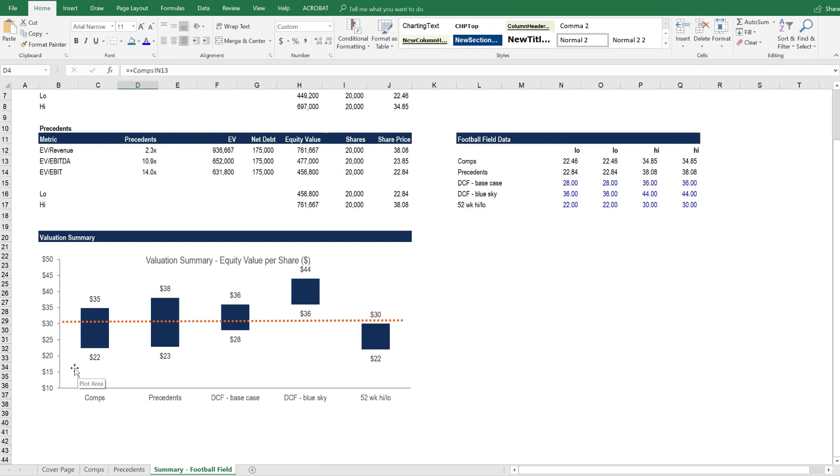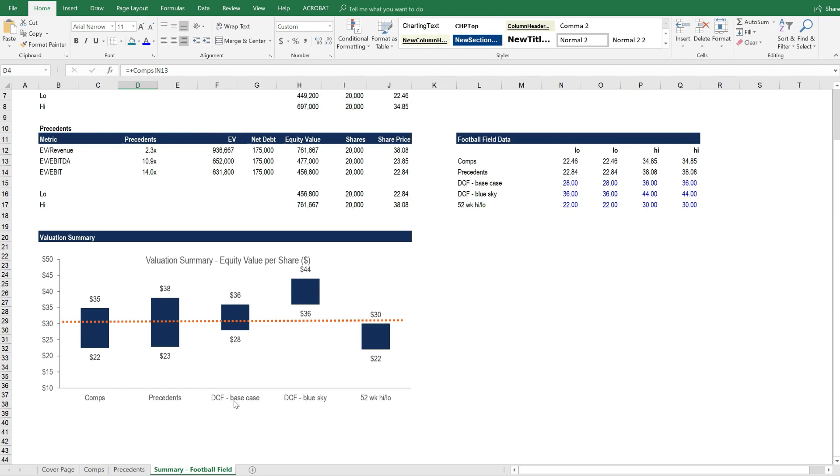The football field chart illustrates how different valuation methods across the bottom here, such as comps, precedence, discounted cash flow analysis with different scenarios,